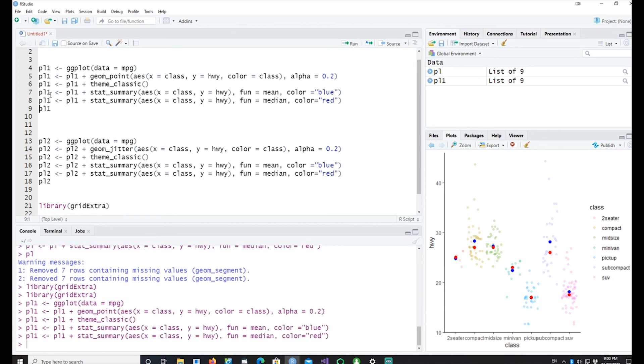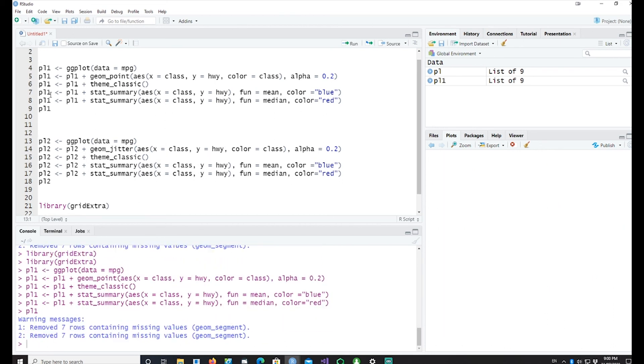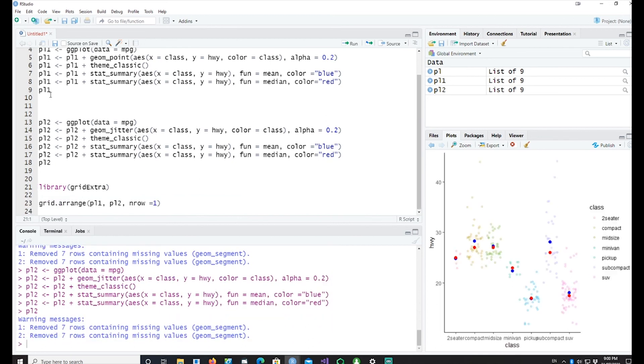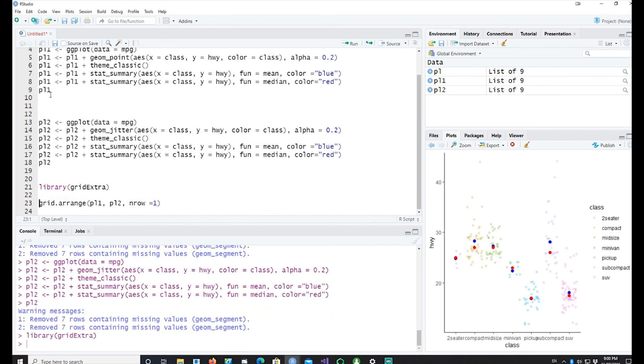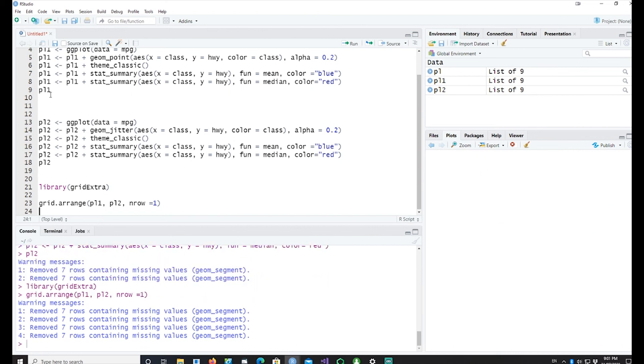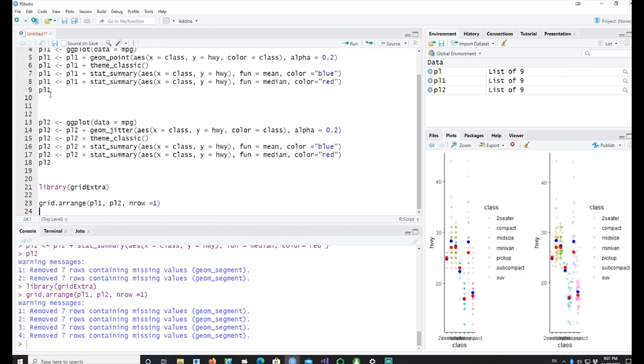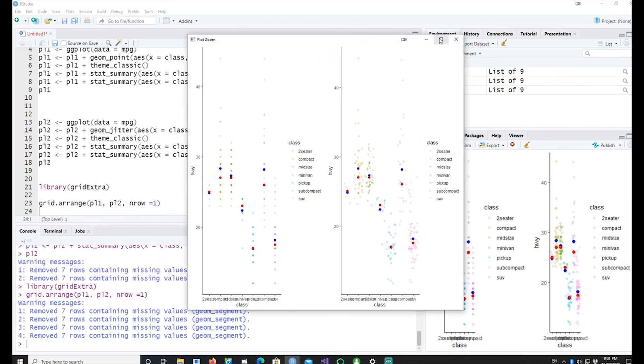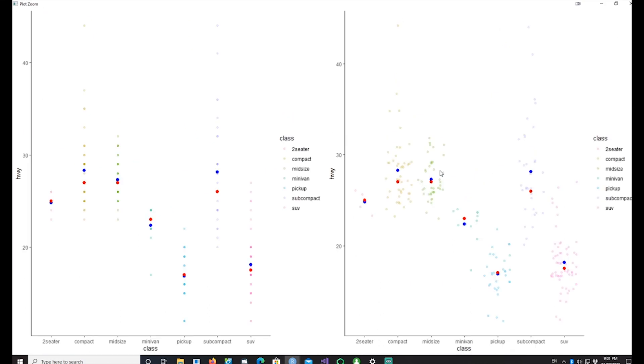So if I run it, this is my plot PL1 and this is my plot PL2. If I run this I would be able to see both the plots side by side and now you can see the difference between both the plots. So this plot gives more information or makes it more clear compared to the simple chart.